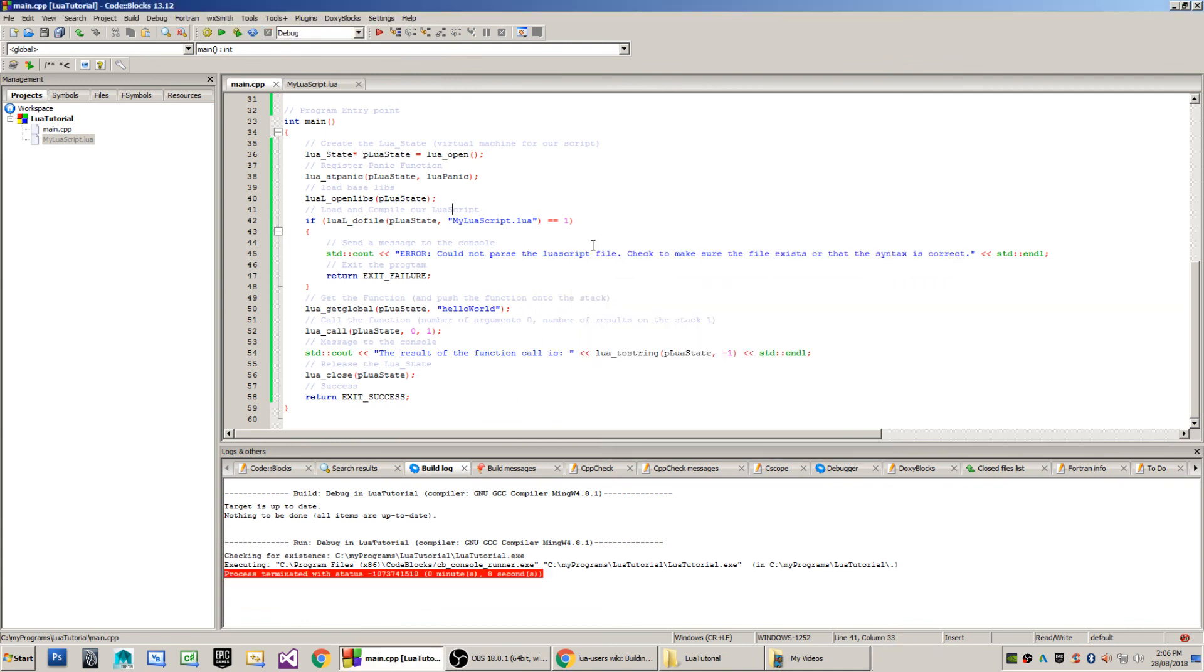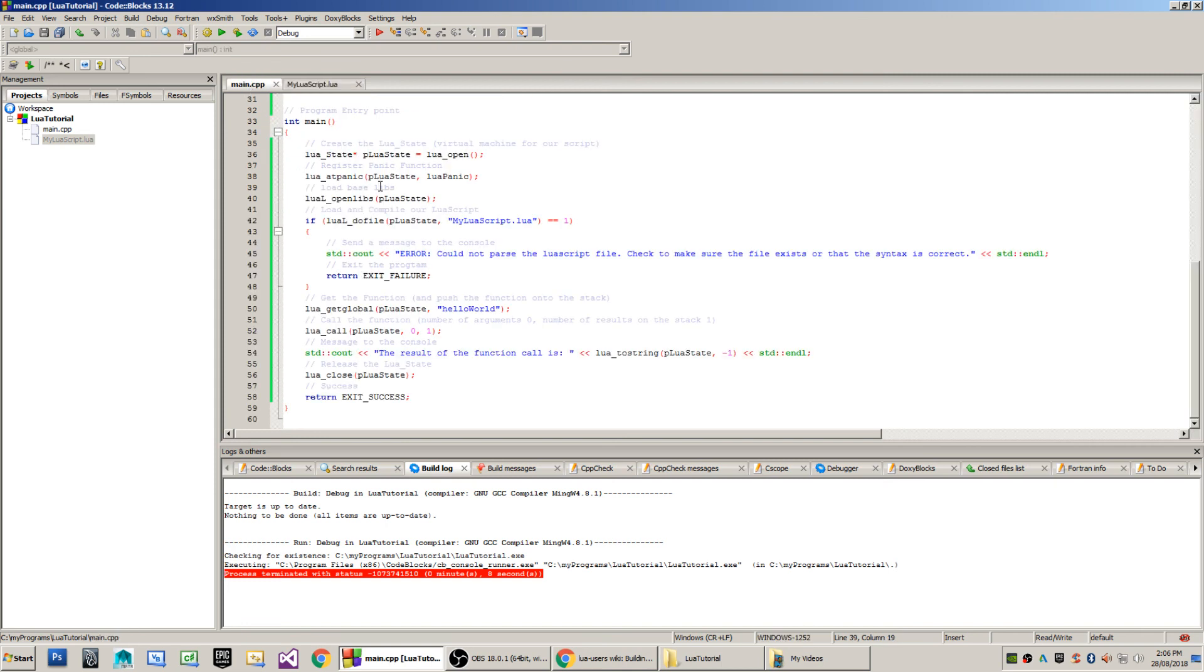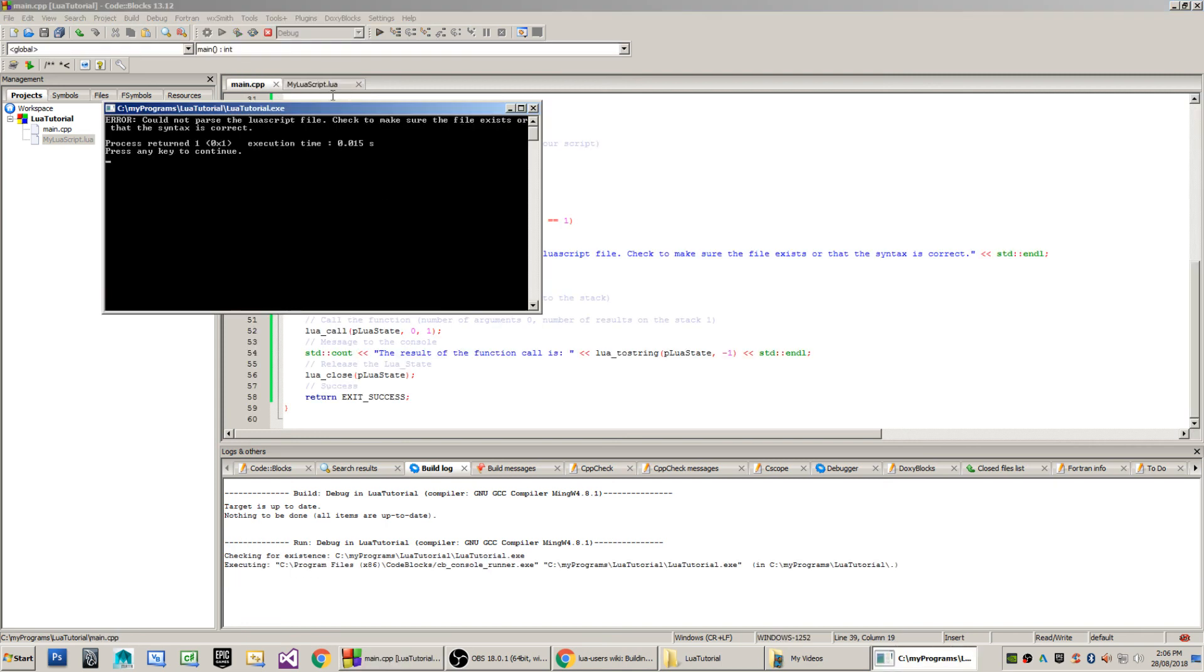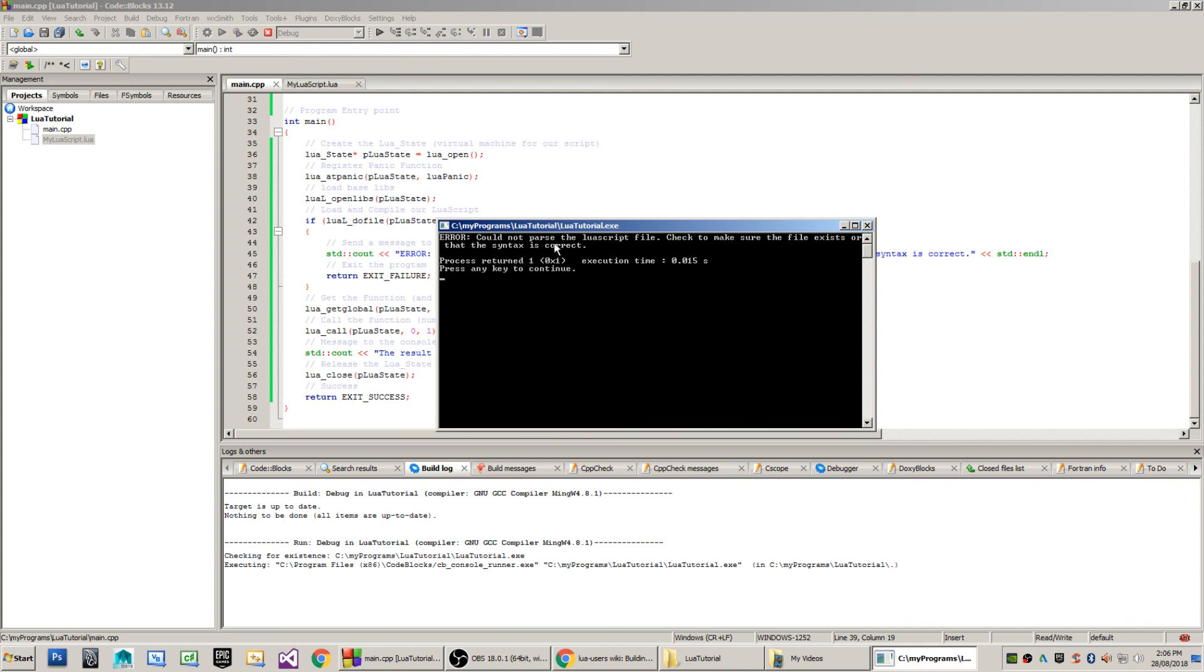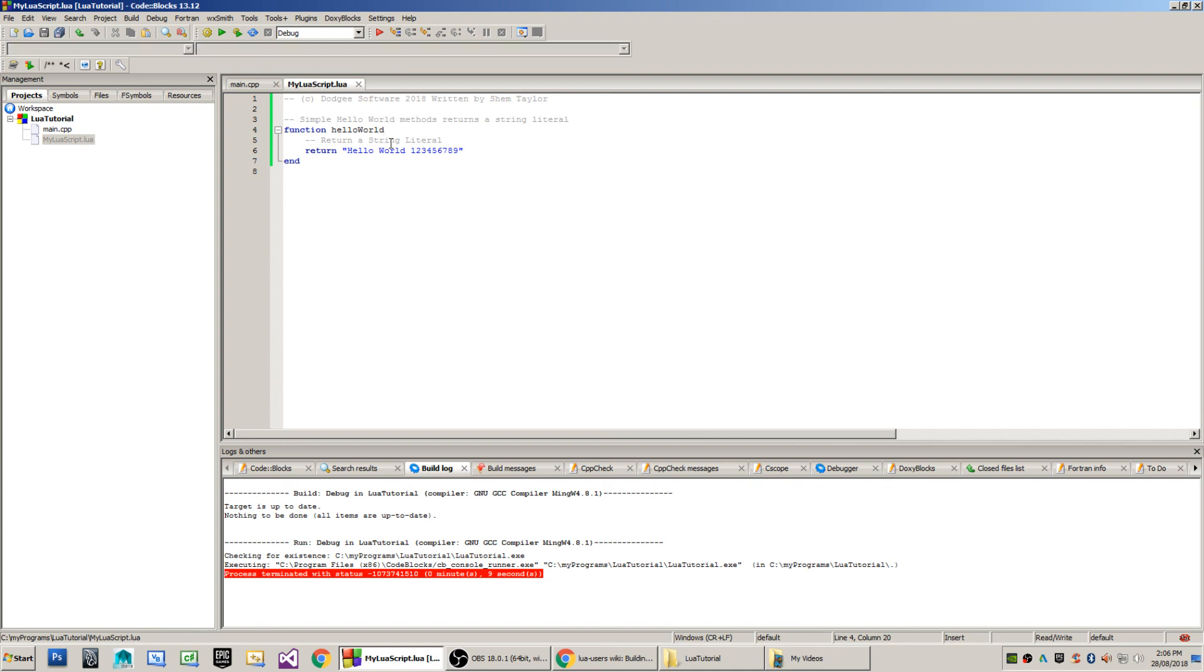Now, in order to induce a Lua panic here, what I'm going to do is I will create an error by removing the brackets at the end of the function declaration, and then we will run the program. You'll see that what we've got here is error. We could not pass the Lua script file. Check to make sure that the file exists or that the syntax is correct. So that's branched through to this section of code there. Now I'll restore that.